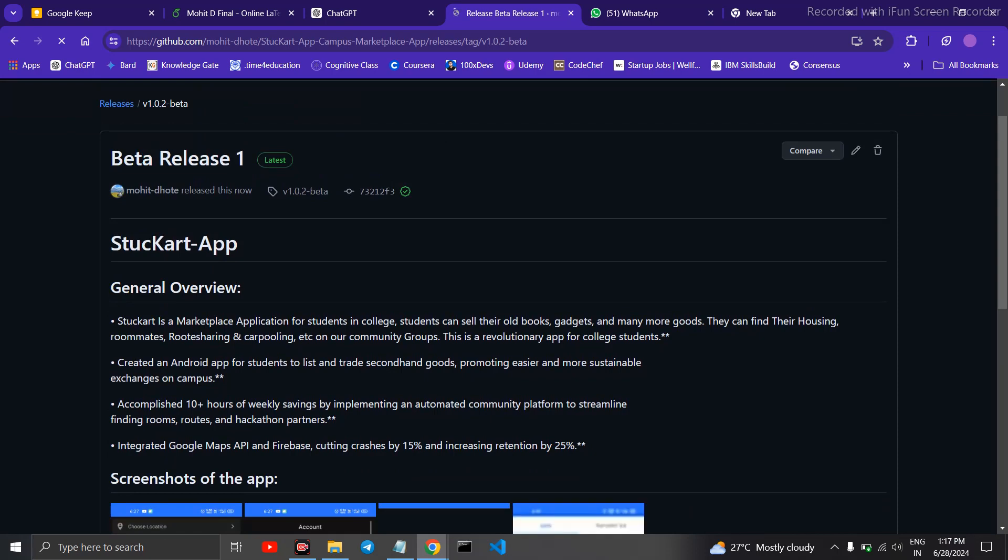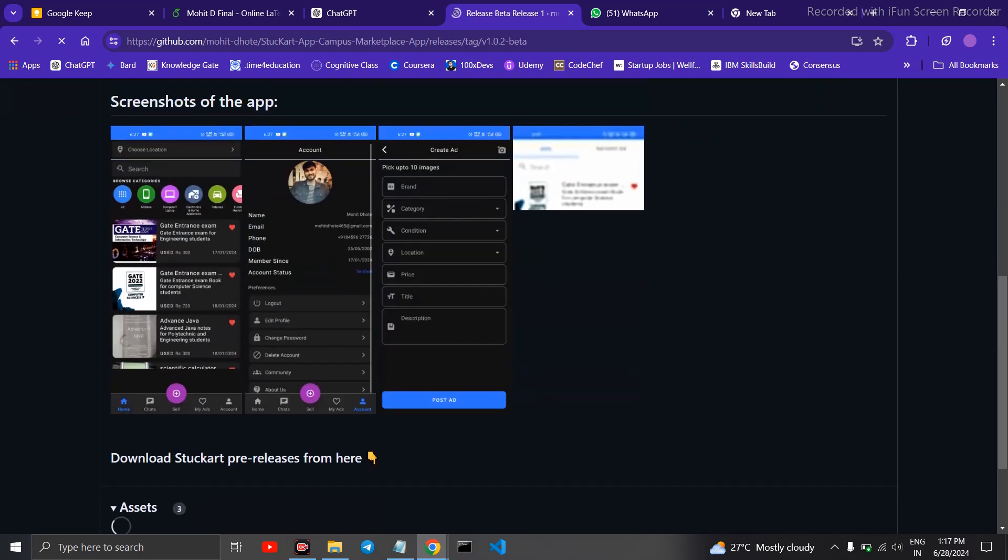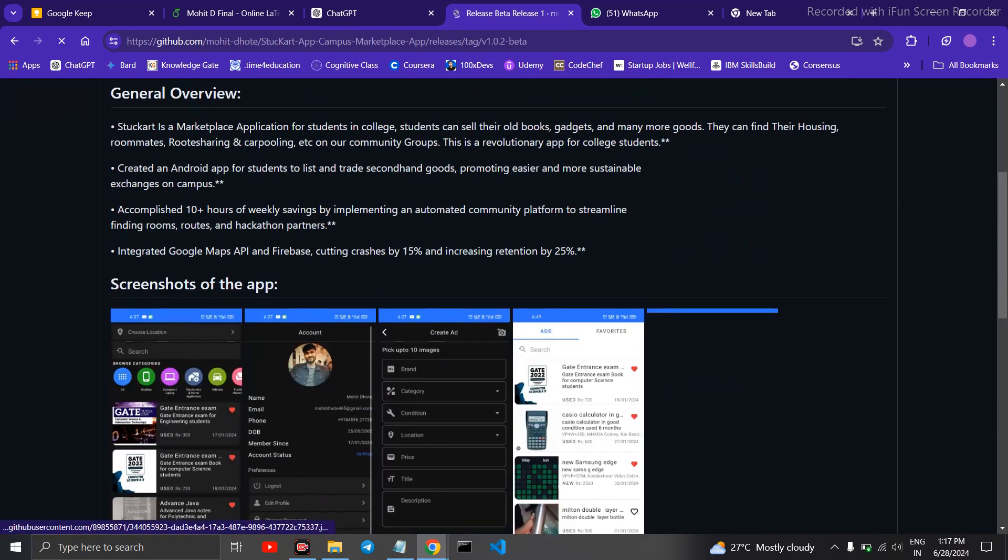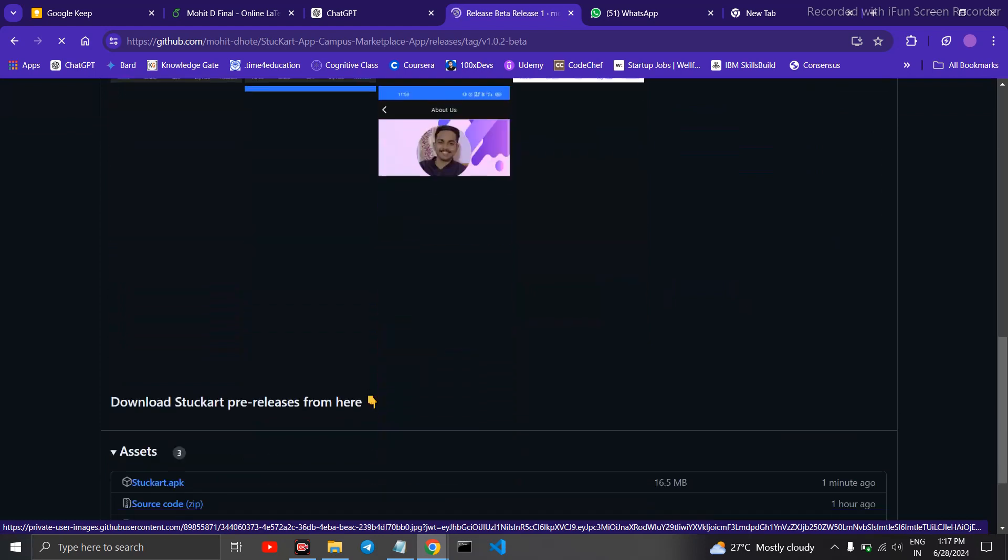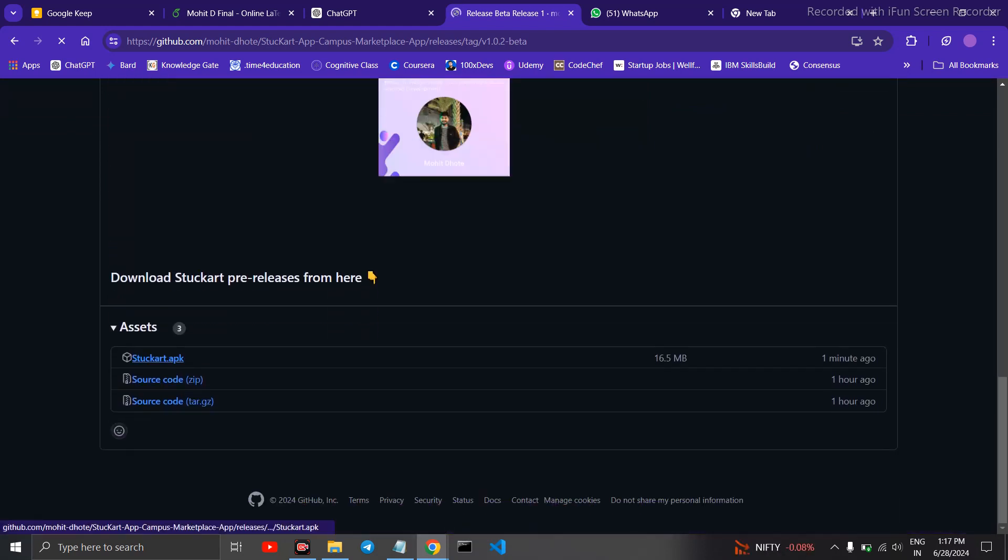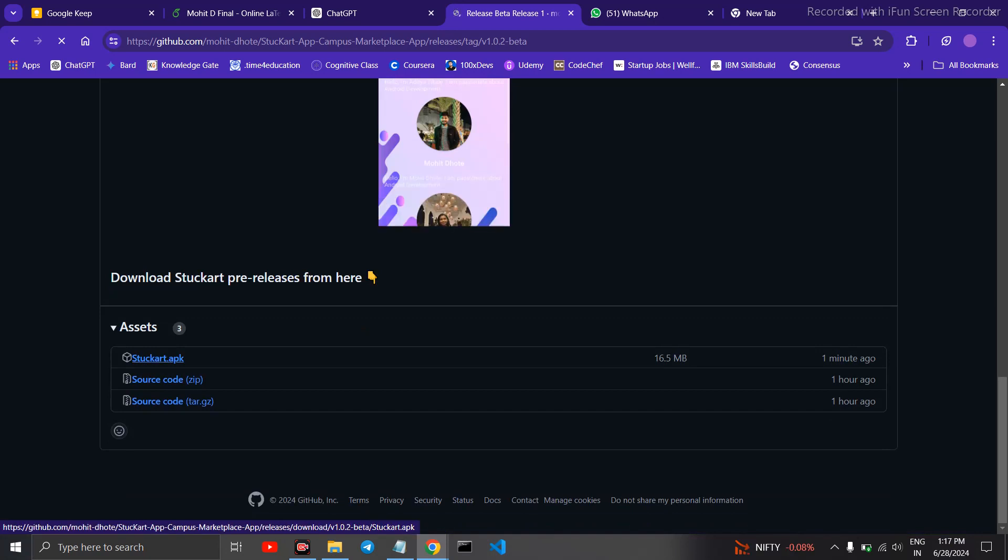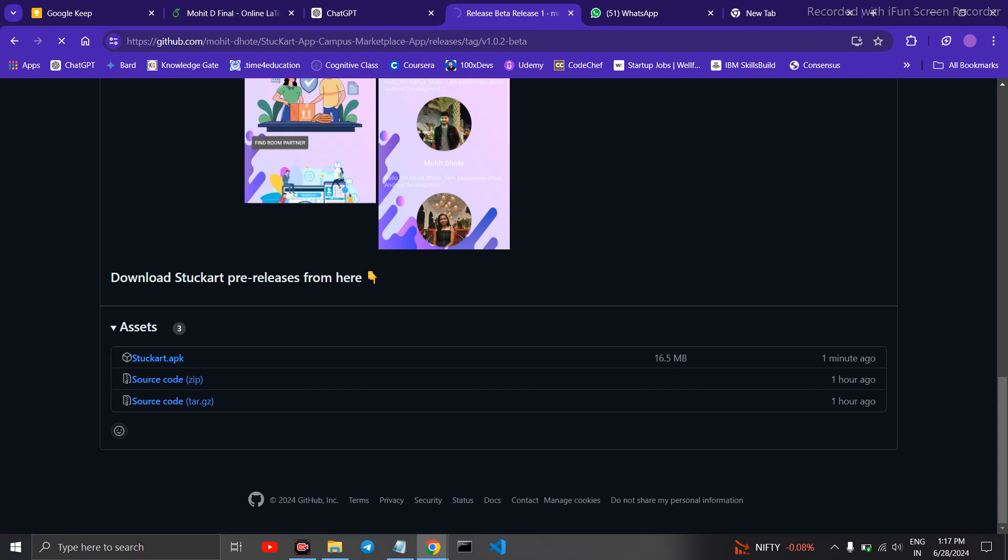And you are done. Here just published it on GitHub. Anybody who wants to download your application can download it from here by clicking on this tab. Your application will be automatically downloaded.